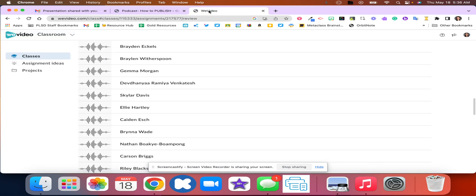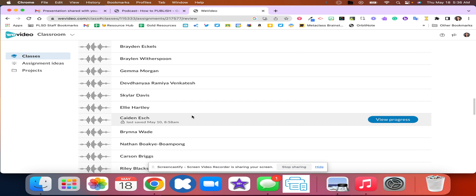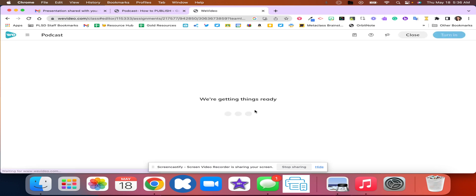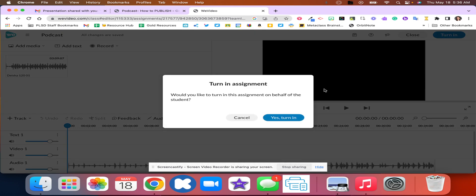So in WeVideo you're going to go ahead and open that up and you're going to find your video. Once I have my video completed I'm going to click this turn in button. I'm going to click yes, turn in.